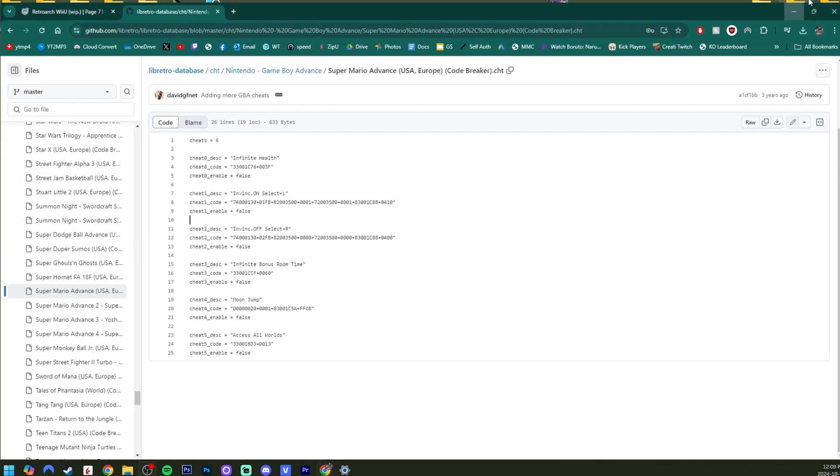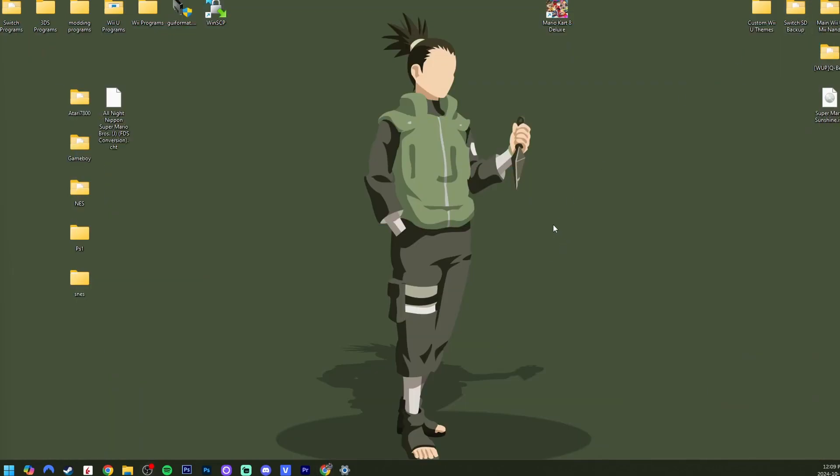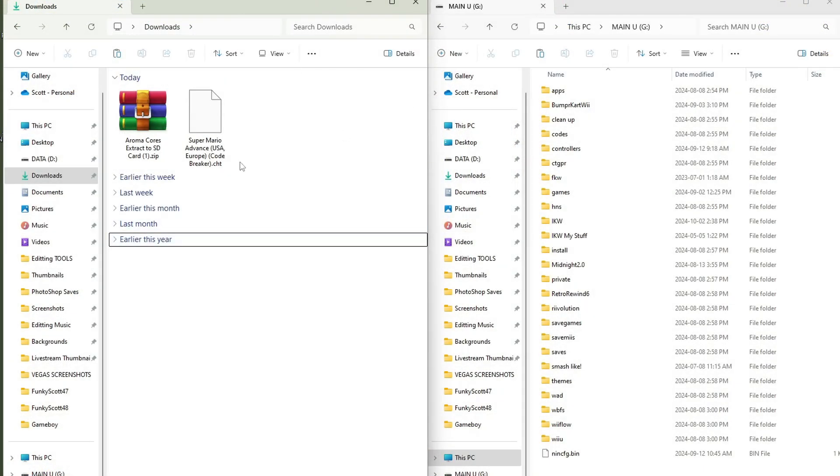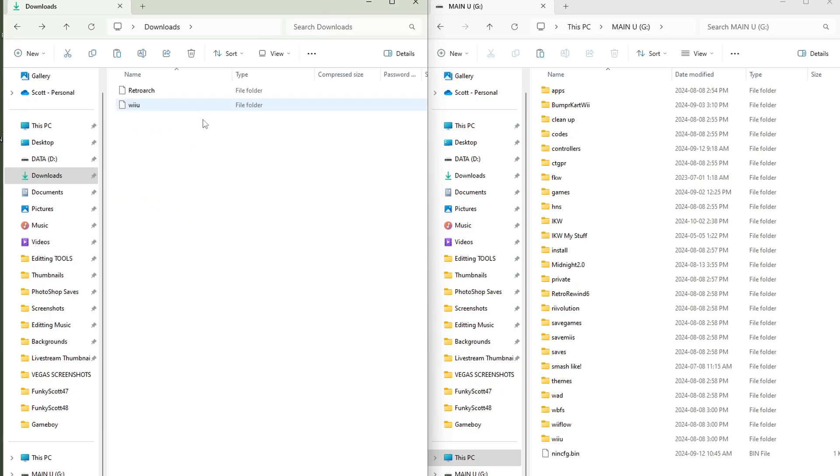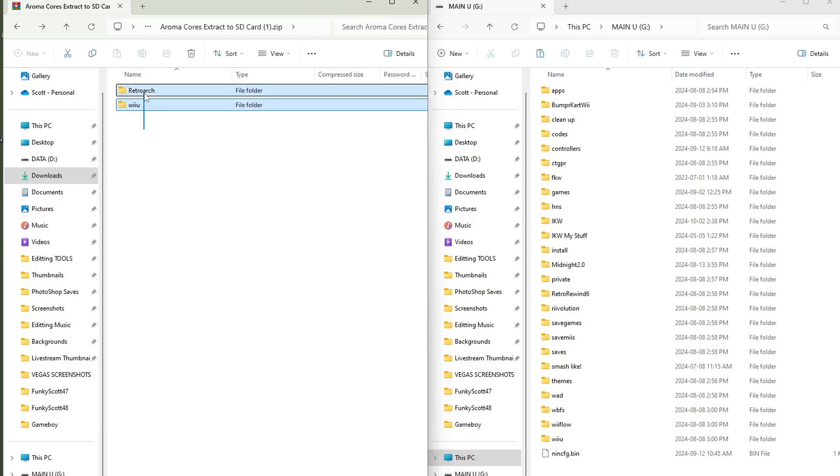Once everything is downloaded and you have everything you want, I'm going to minimize my browser. My downloads on the left, my SD card I used to mod my Wii U on the right. First thing to do is open up the Aroma cores zip file, just highlight both of those, and drag them onto the root of your SD card.